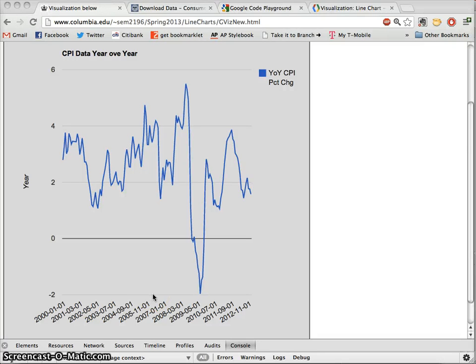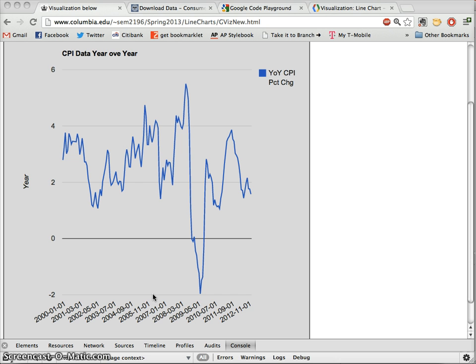Hi everyone. So we saw in the last segment how we can actually really quickly convert to a new set of data and a new type of visualization using our basic template that we've customized a little bit in order to generate this new line chart.